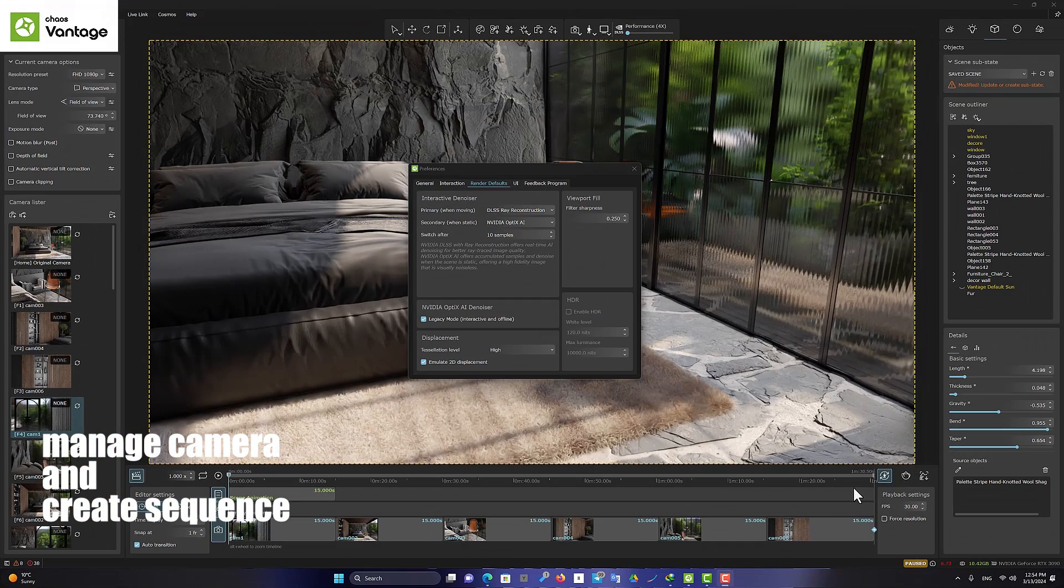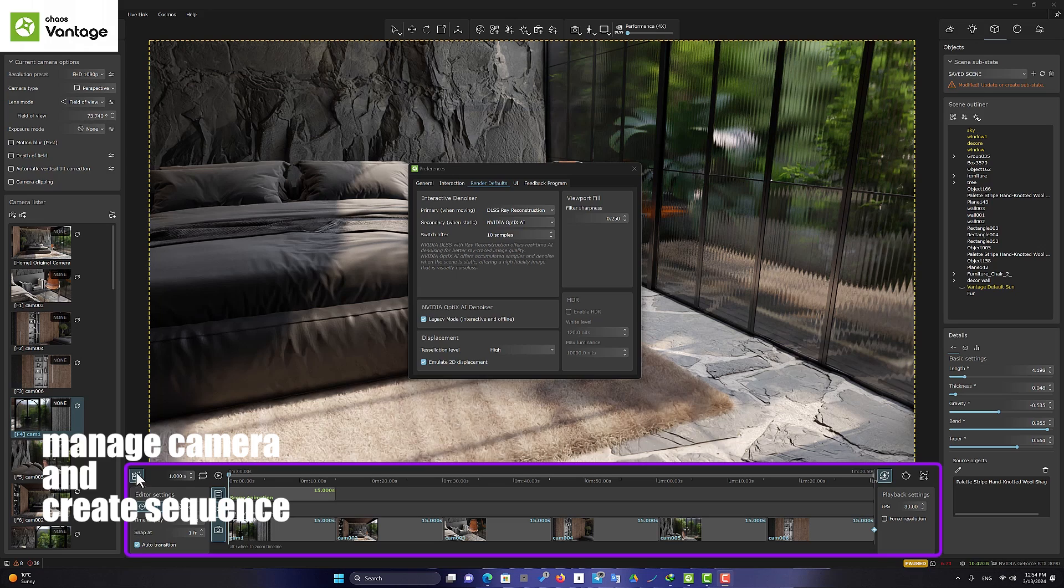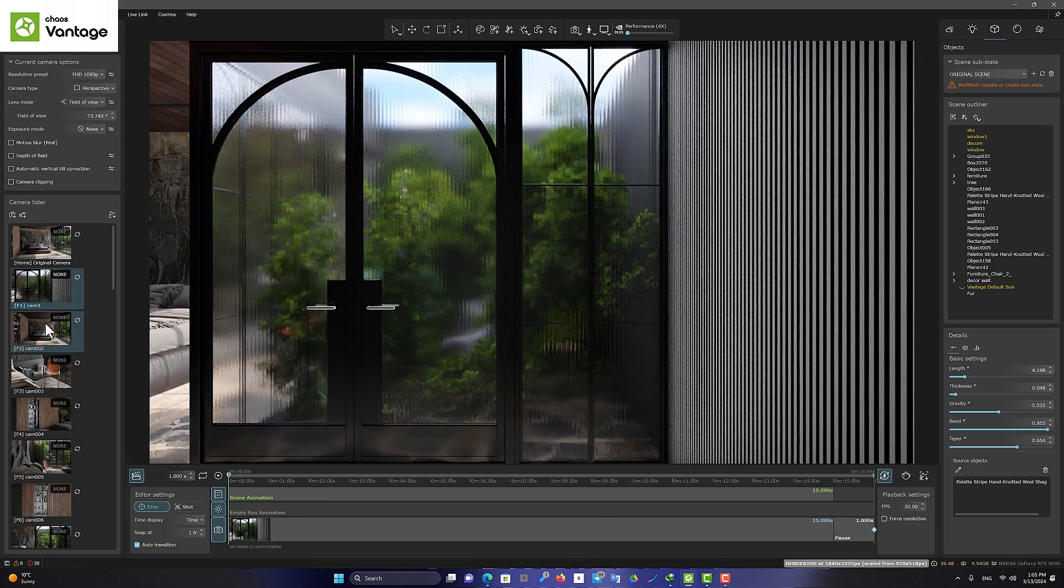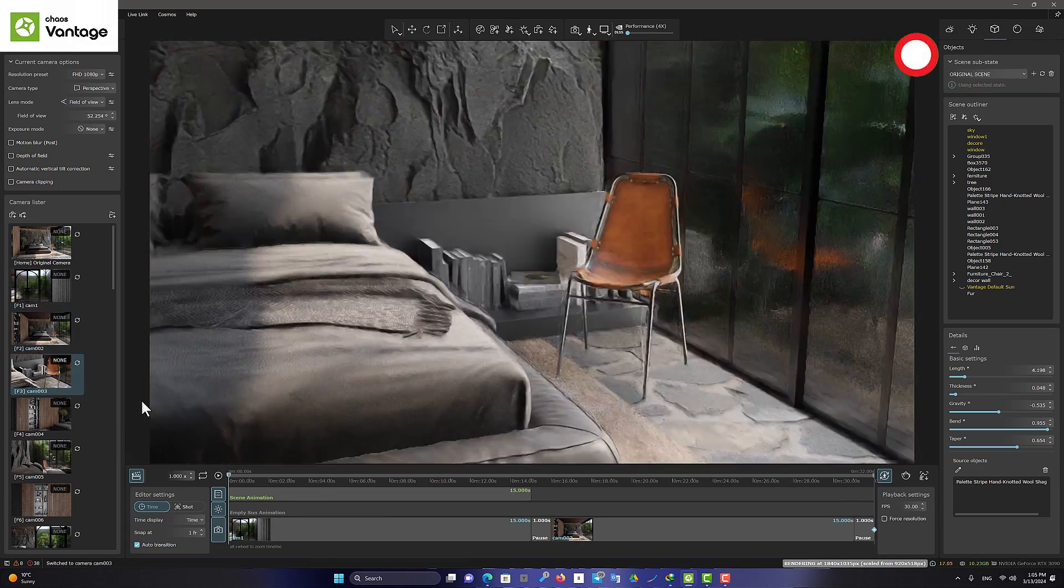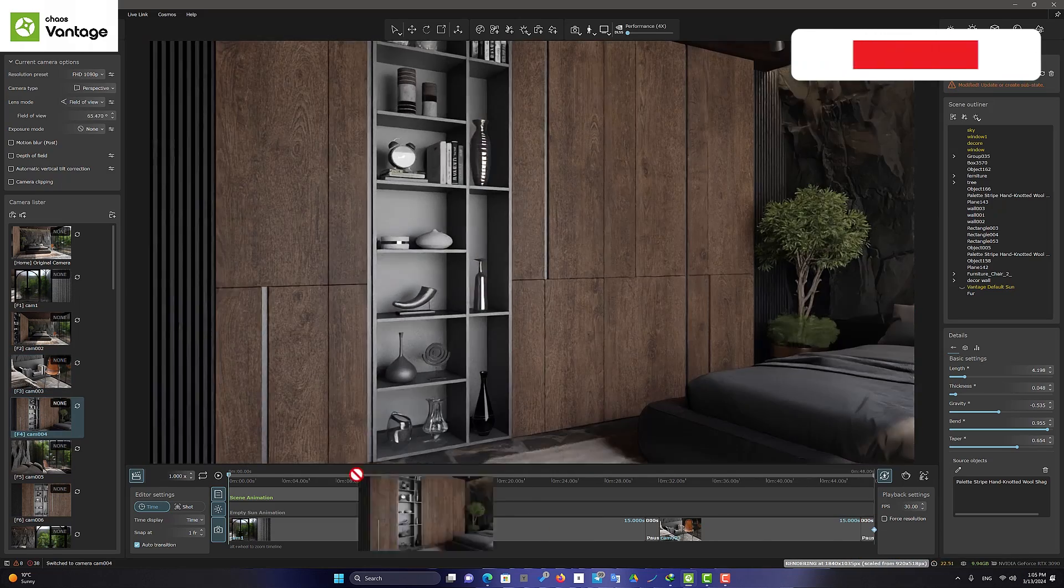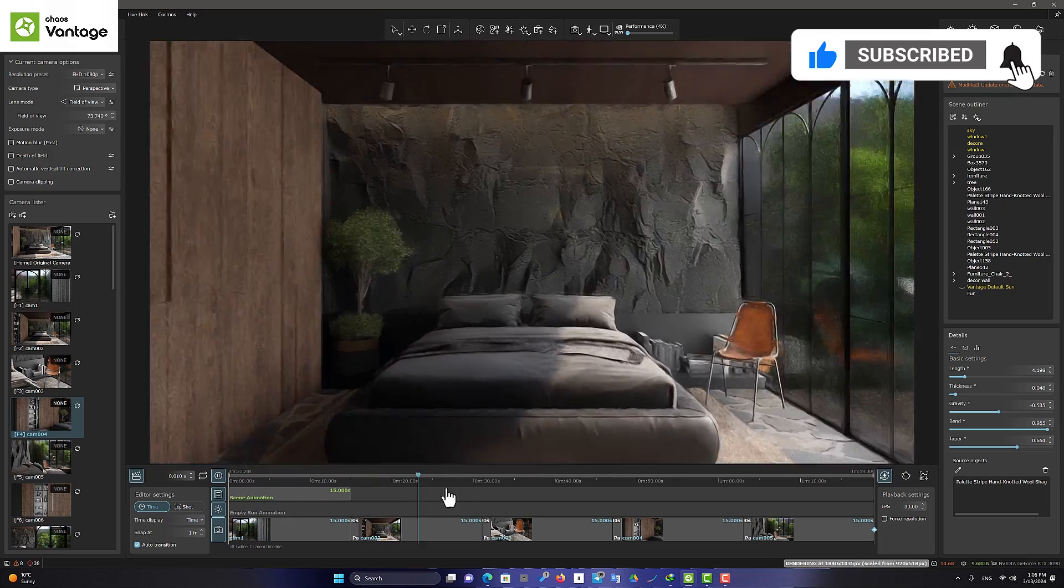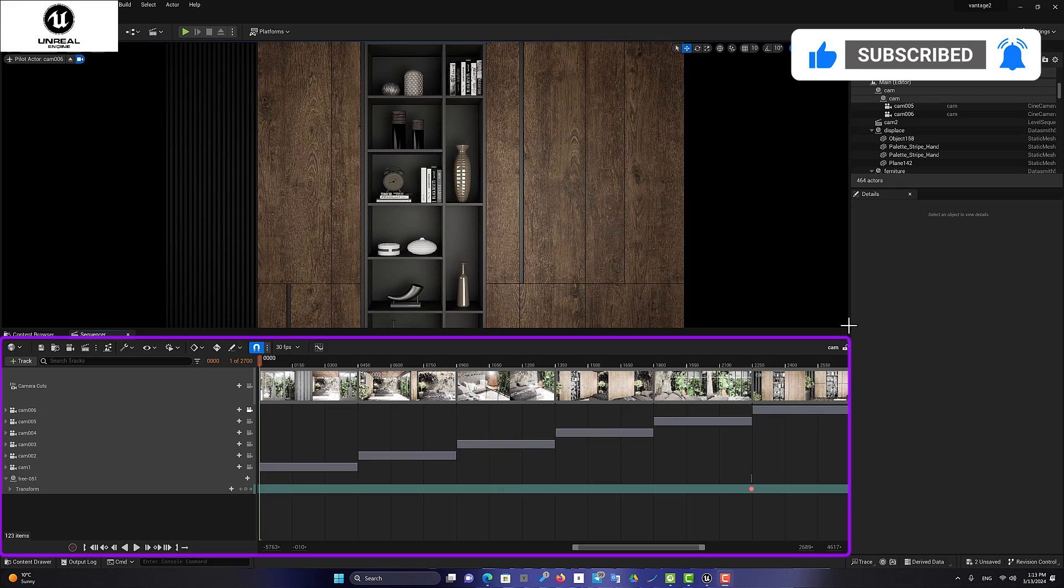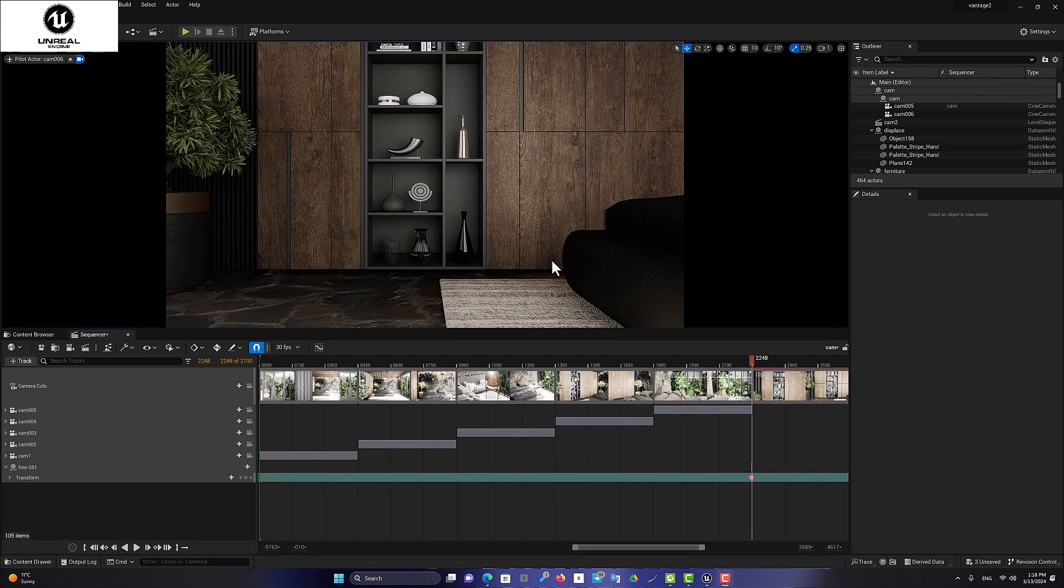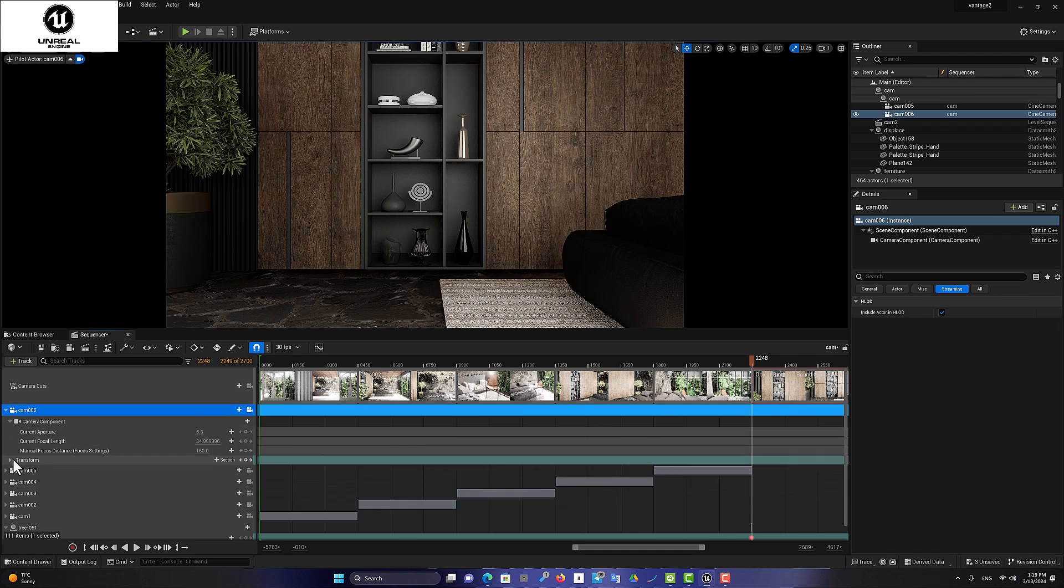The first thing I encountered was the animation of cameras and the creation of sequences for animation production. I have to say that Chaos Vantage allows us to achieve results faster and easier in this area. Of course, the Unreal Engine has many functions and settings for us, so we can do more in making animations in this software.